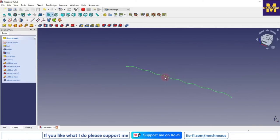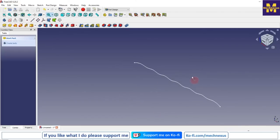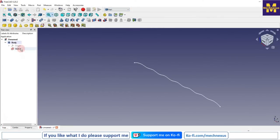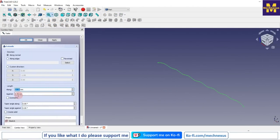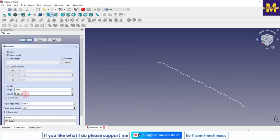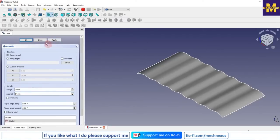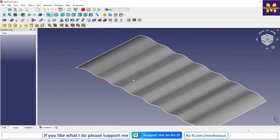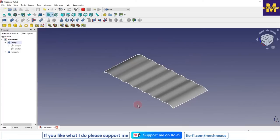So this is the curve profile of our tray. Now we will switch to the Part workbench. Here we will select our sketch, click on the Extrude tool, and use dimension 24 — both against and along — and click Apply. You can see that a surface has been created.